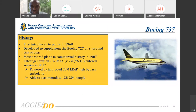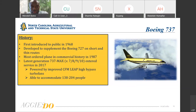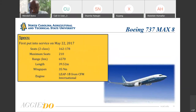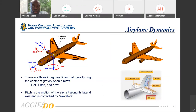A bit of history about the Boeing 737: it was first introduced to the public in 1968, developed to supplement the Boeing 727 on shorter routes, and is the most ordered plane in commercial history. The latest generation, which we'll be discussing today, is the 737 MAX 7 through 10, which entered service in 2017. A point to highlight is that the 737 MAX airplanes are powered by the new and improved CFM LEAP high-bypass turbofan engines.